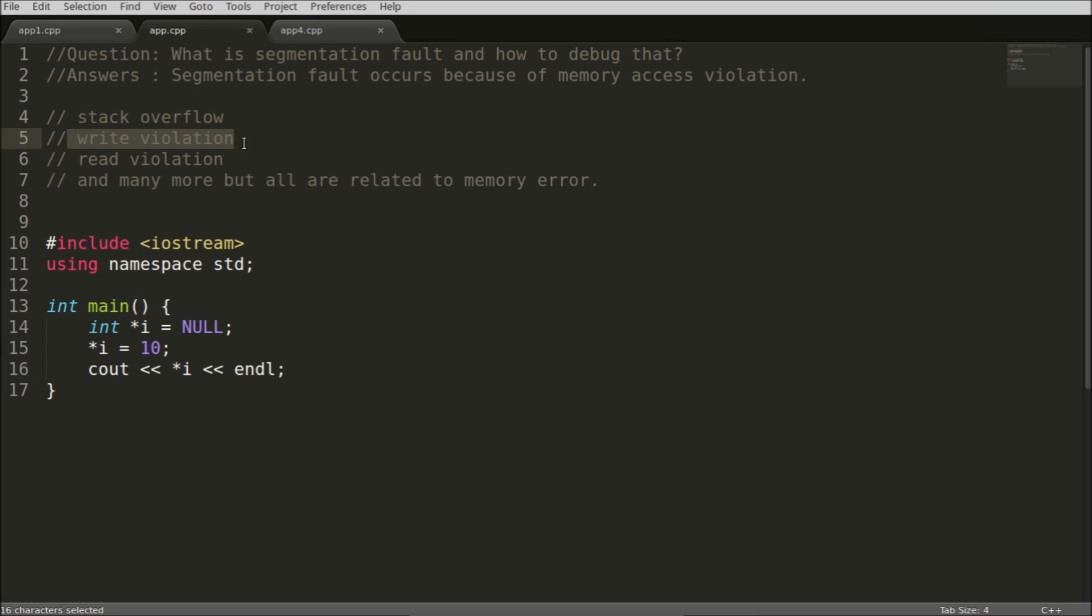And you are going to read from some location from where you are not allowed to read. So at that time also this segmentation fault comes.